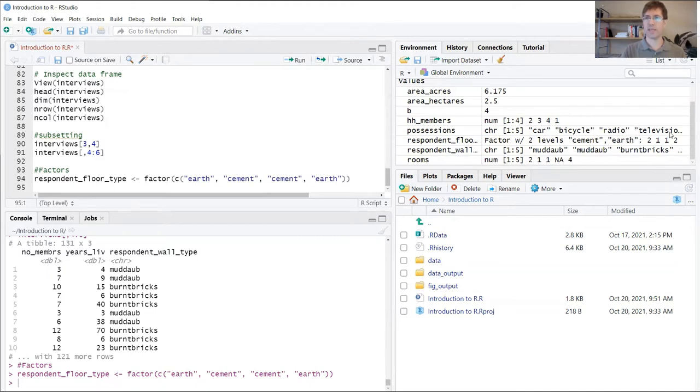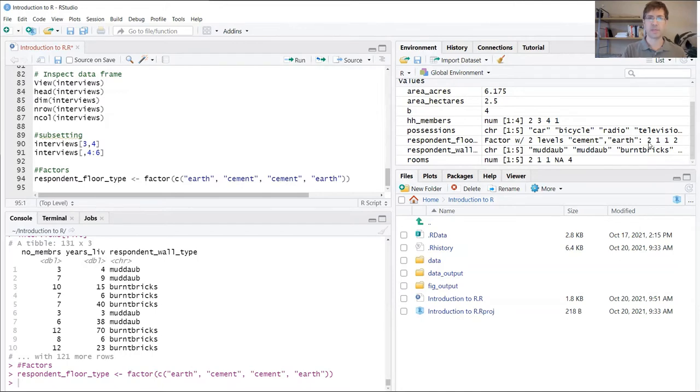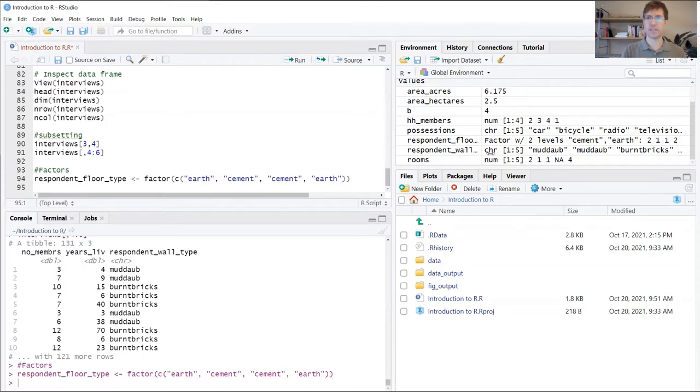Here you're going to see something interesting. You might expect to see the actual earth and cement string values that we inserted, but instead R is actually storing these as integers. So instead of earth and cement, it's basically coded earth as a two and coded cement as a one.